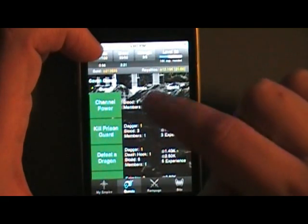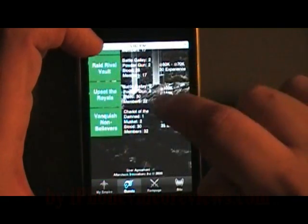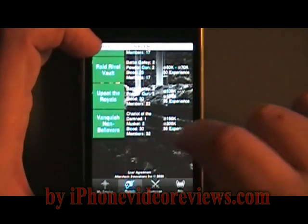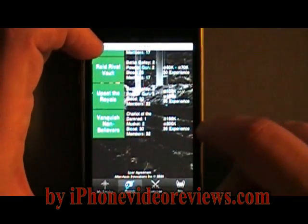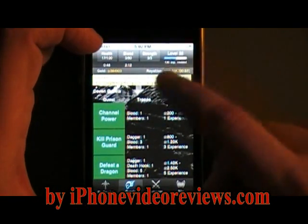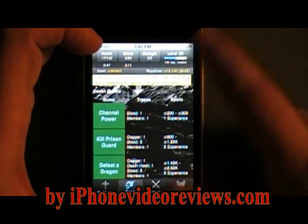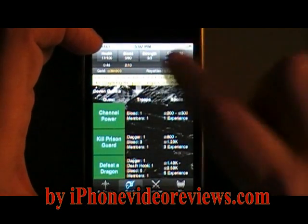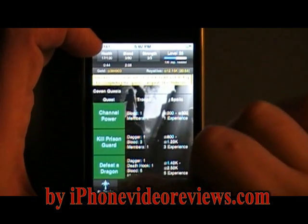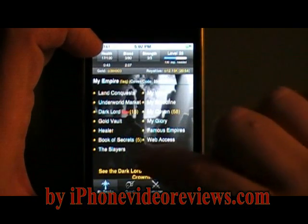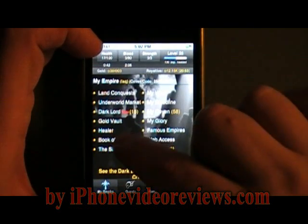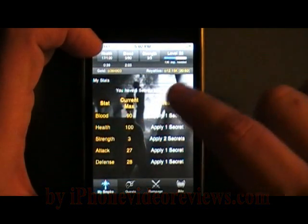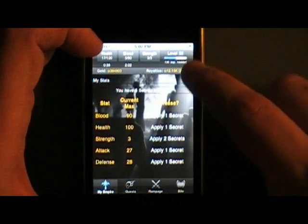You need blood to go on missions. I have 33 blood right now, so I can do this mission or quest. You get money and experience points, and you can level up. When you level up, you get five points to spend on different things.